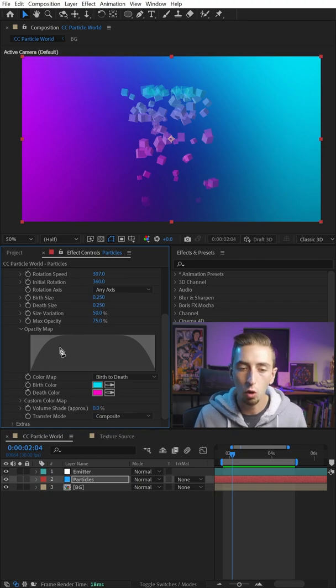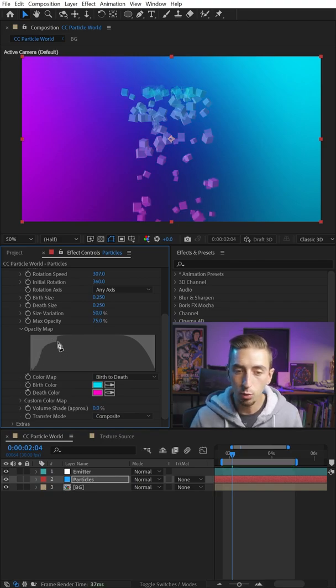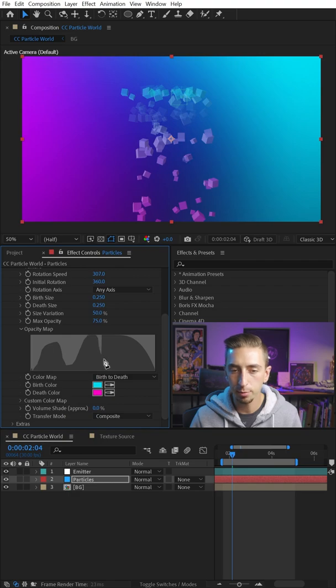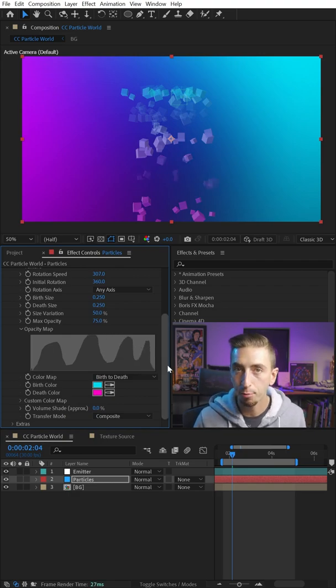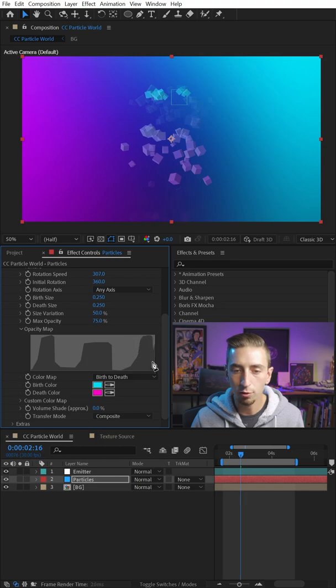And with my mouse cursor over the map, it actually shows a pen tool. And if I click and drag in this, I can completely customize the shape of the opacity map over the life of the particle. So I can shape this to be whatever I want.